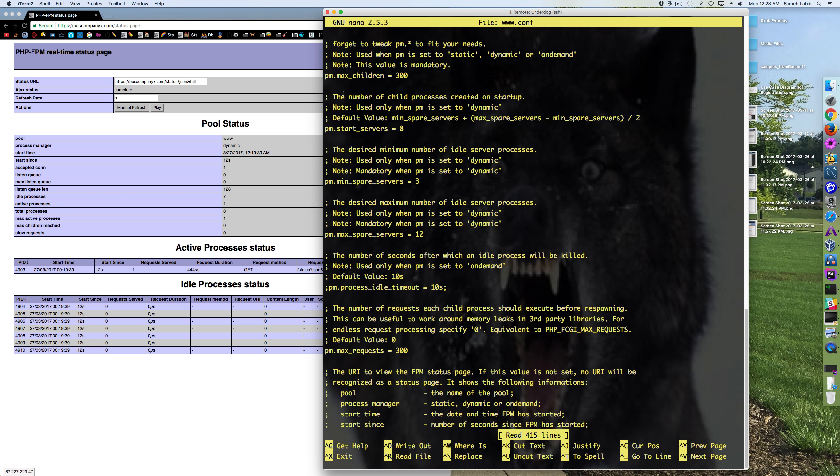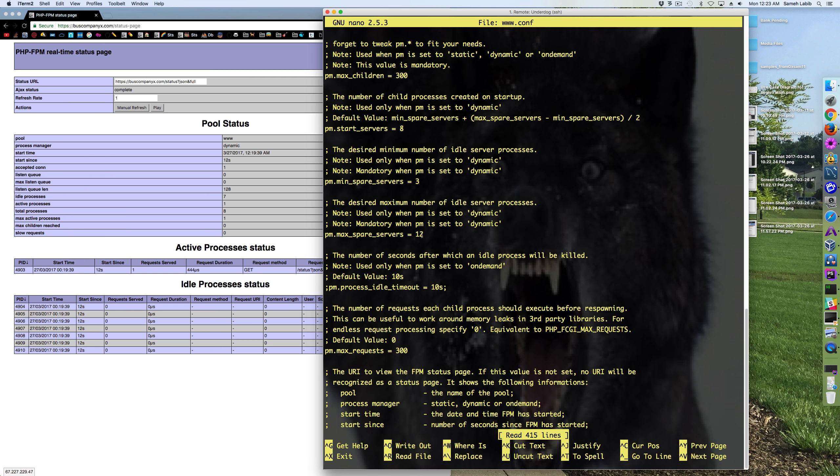Process manager max children 300. Start servers 8. Min spare servers 3. Max spare servers 12. Max requests equals 300.